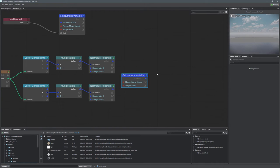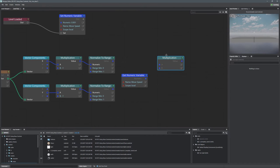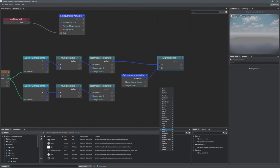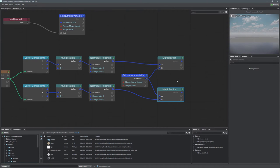Now we apply the move speed to our normalized range. Go to Get Numeric Variable, name it 'move speed', then go Math > Numeric > Multiply. Multiply the normalized X value by move speed, and do the same for Y. Since it's multiplication, the order of A and B doesn't matter — the output is the same either way.